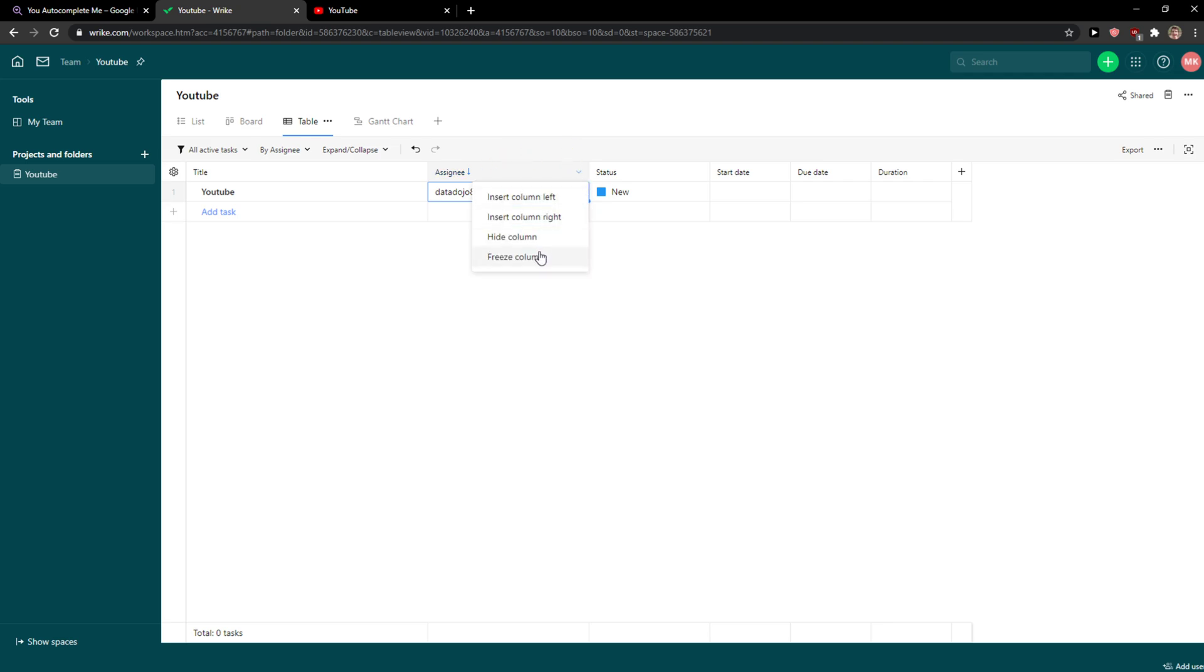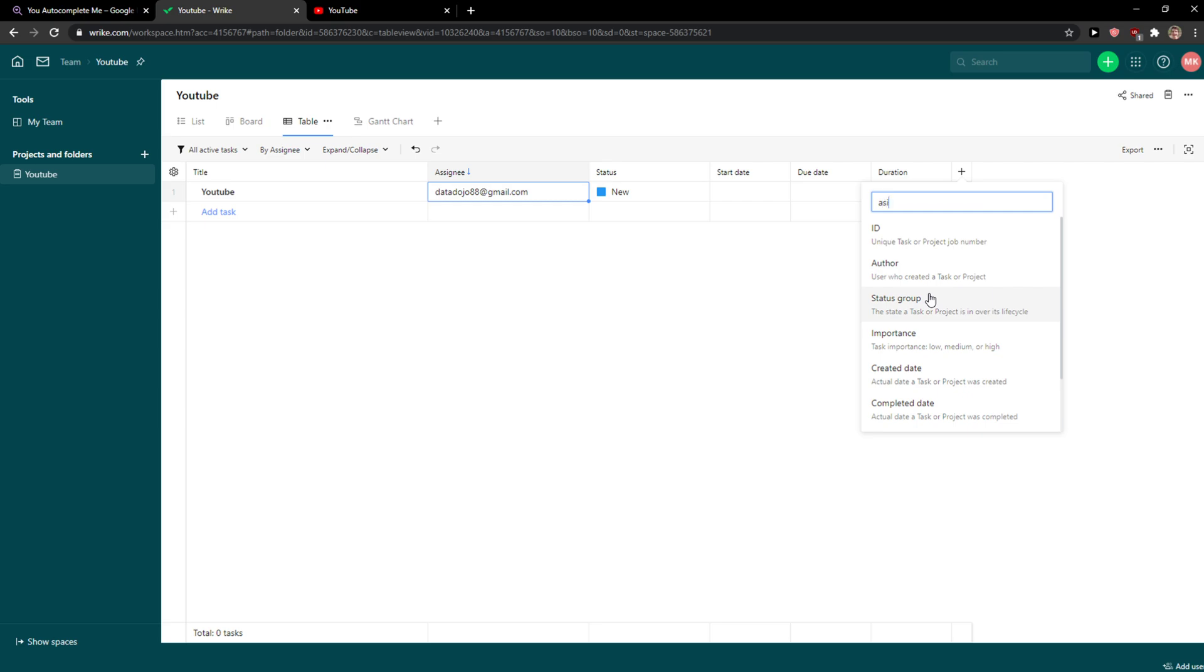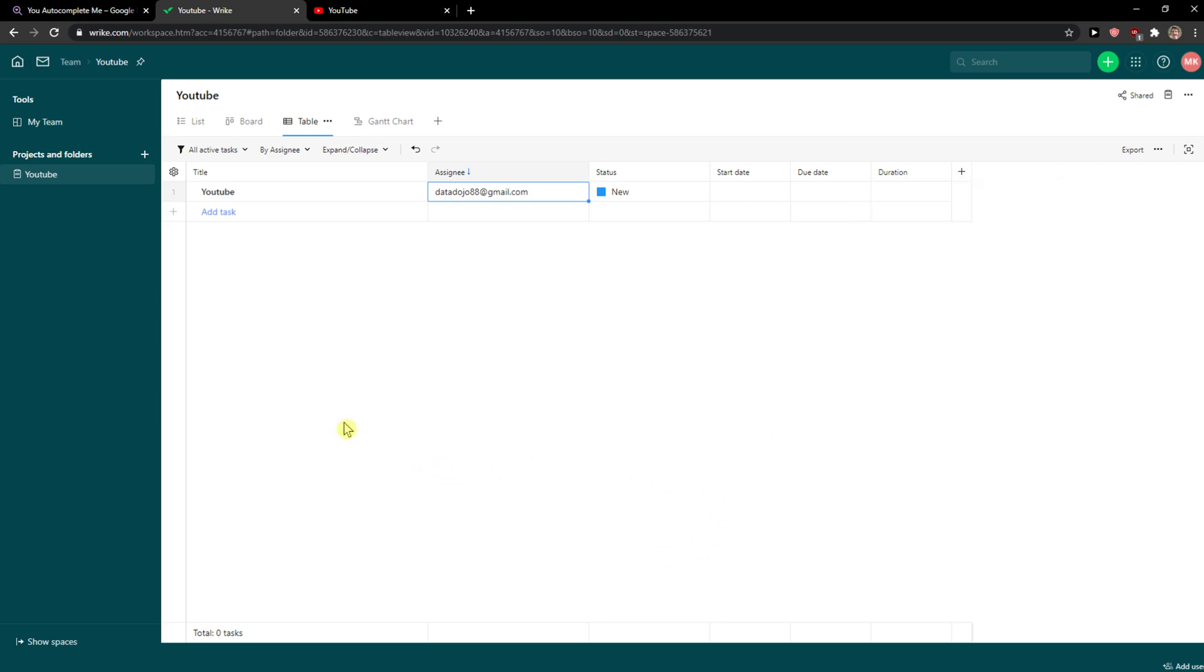If you can't find assignee here, let's say you're going to hide the column or something, you can find assignee here. But when I already added it you won't be able to find it, right?